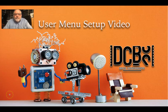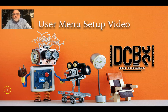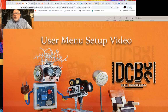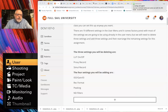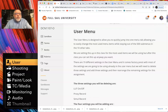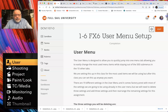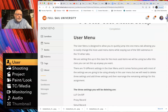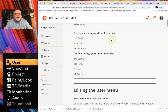Hi everybody, welcome to Composition and Visual Design. This is Randy Baker. I'm going to go through a quick video on how to set up the user menu on the Sony FX6. We'll go through this in week one in the Tuesday live class as well, but there's an entire assignment in week one called 1.6 FX6 User Menu.